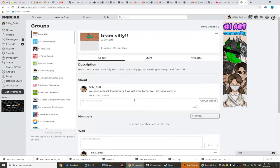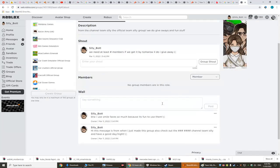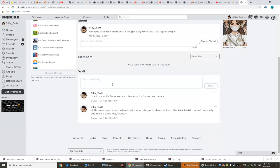I do Robux giveaways and game giveaways, so yeah. You can also comment stuff.